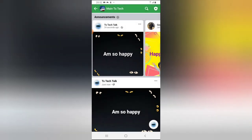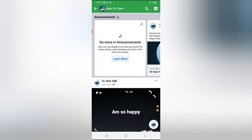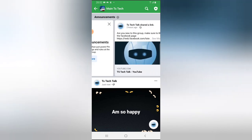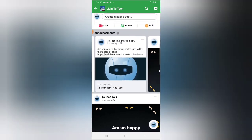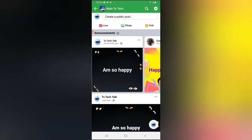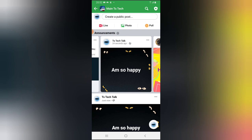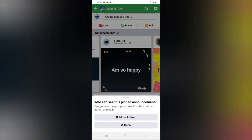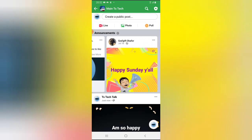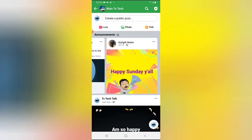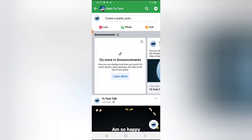Anytime you want to edit a post, come right there, make your edits. And if for some reason you want to remove a particular announcement, click on the three-dot icon and say 'unpin,' and it will unpin the post. You'll notice the post has now been unpinned. That is all I wanted to show you today.